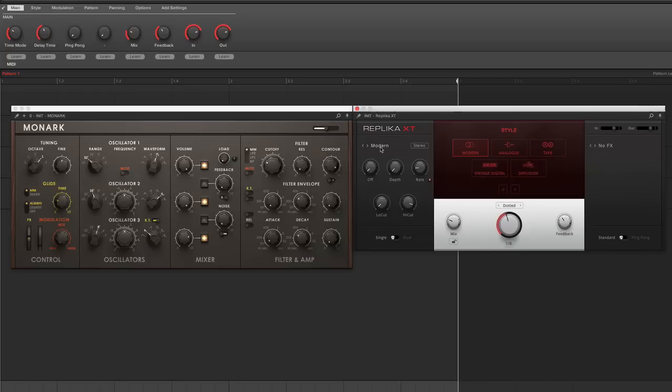And you have multiple different types: Modern, Analog, Tape, Vintage Digital, and Diffusion, as well as a whole bunch of effects for the actual repeats and the echoes. Very exciting stuff.